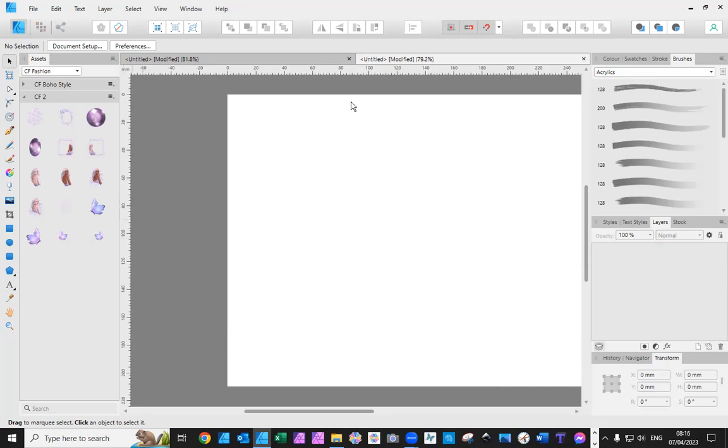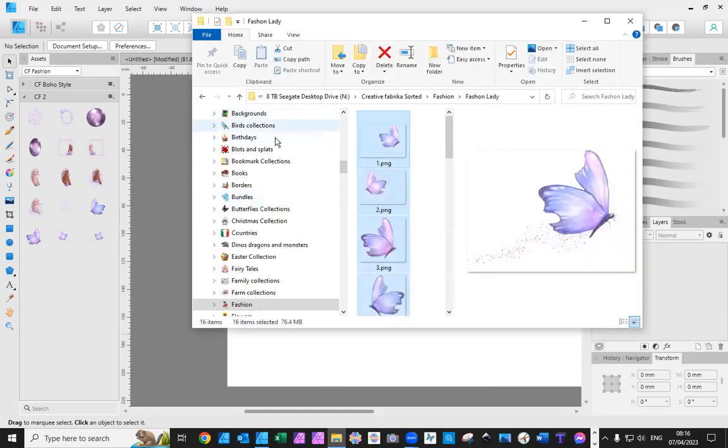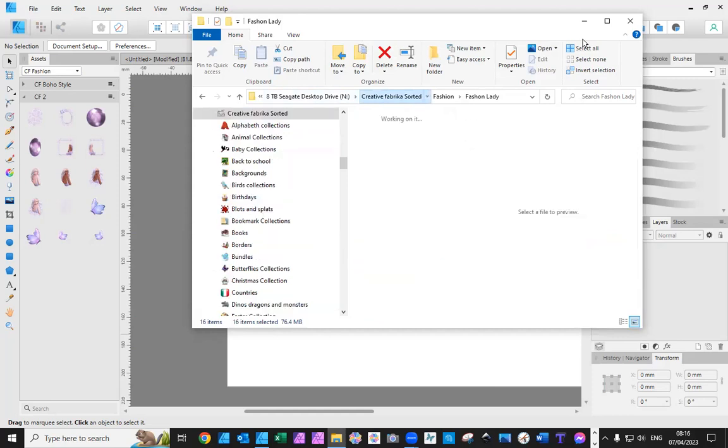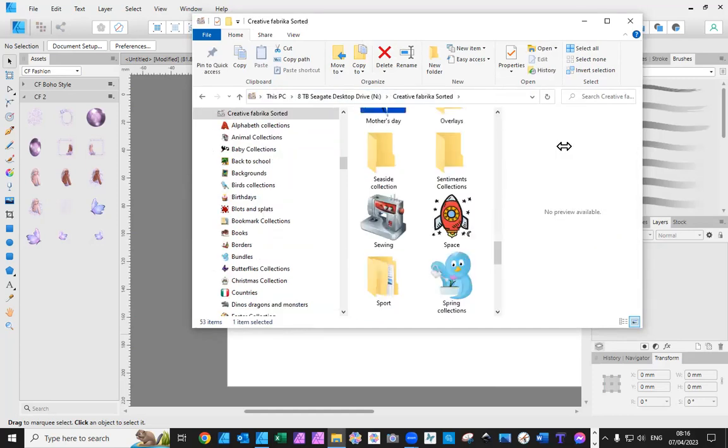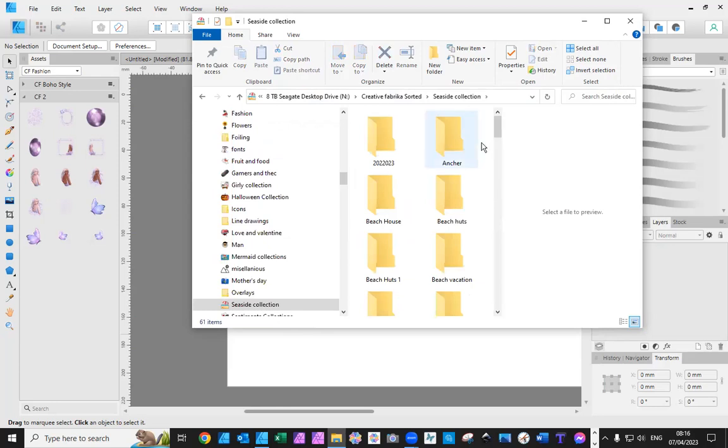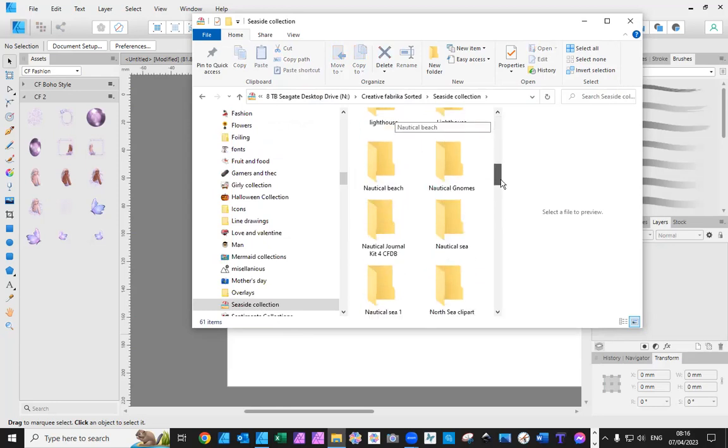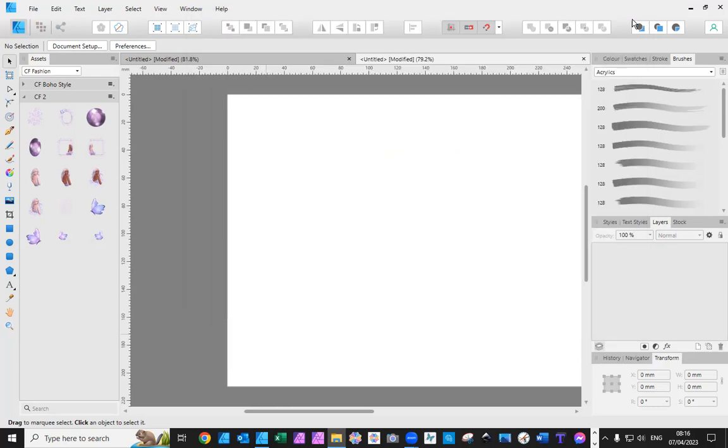And just to give you a hint, I'll show you my Creative Fabrica folder. There you go. These are all my Creative Fabrica. And I set them up in a way that if I'm doing Seaside, I go on to Seaside and there's all my folders with the Seaside images. So I will show you all how I do my work. In the meantime, for everyone else, please do enjoy.